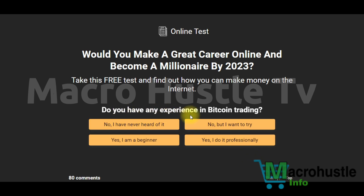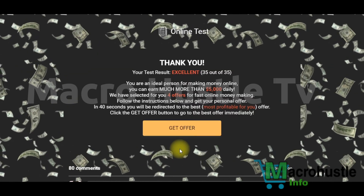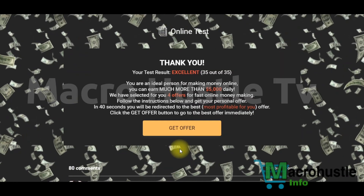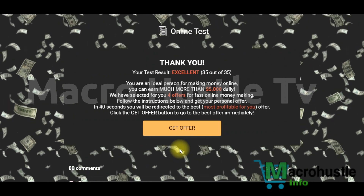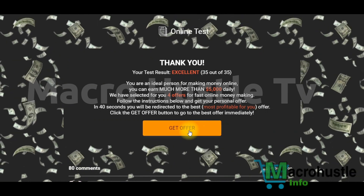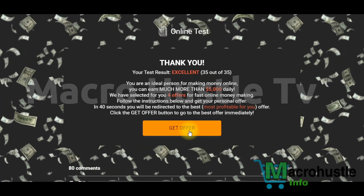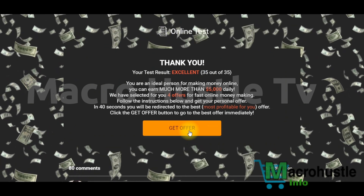Do you have any experience in bitcoin trading? Options are: absolutely no, I have never heard of it, I want to try it, yes I am a beginner, or I do it professionally. In my case, I prefer 'no, I have never heard of it.' Congratulations — you have reached the maximum level of completing a CPA offer and right now you are going to be making money. If you did this correctly, great. If you have questions or are confused somewhere, leave a comment and I will provide all the answers. I'll see you in my next video — peace.